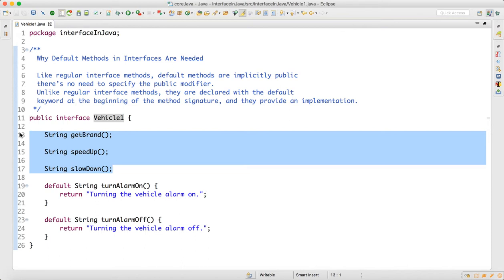Now, you have a project which is already designed and already running. Now there are two new methods that came, which are again common across all vehicles, and you don't want to disturb your design. If you add an unimplemented method, across your project you have to go and modify each and every class, because every class has to write implementations for all unimplemented methods in the interface.